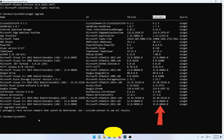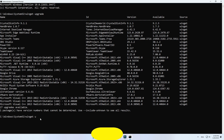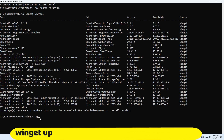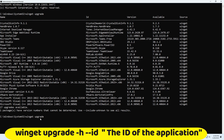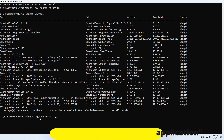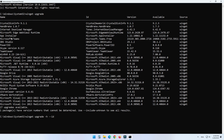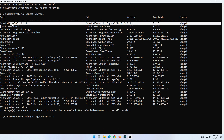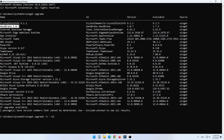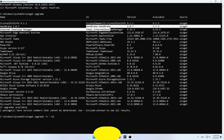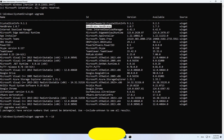If you want to update a single application, you can use this command: winget upgrade -h --id and the ID of the application you wish to update. For example, here I want to update HandBrake, so I type the ID of HandBrake.